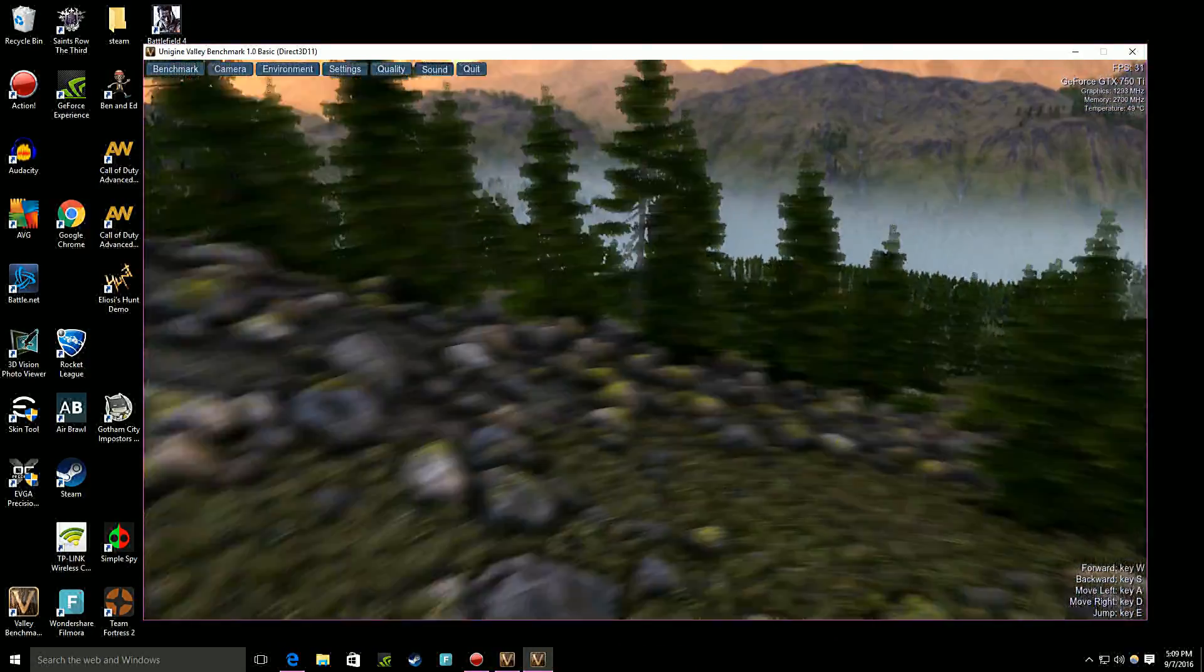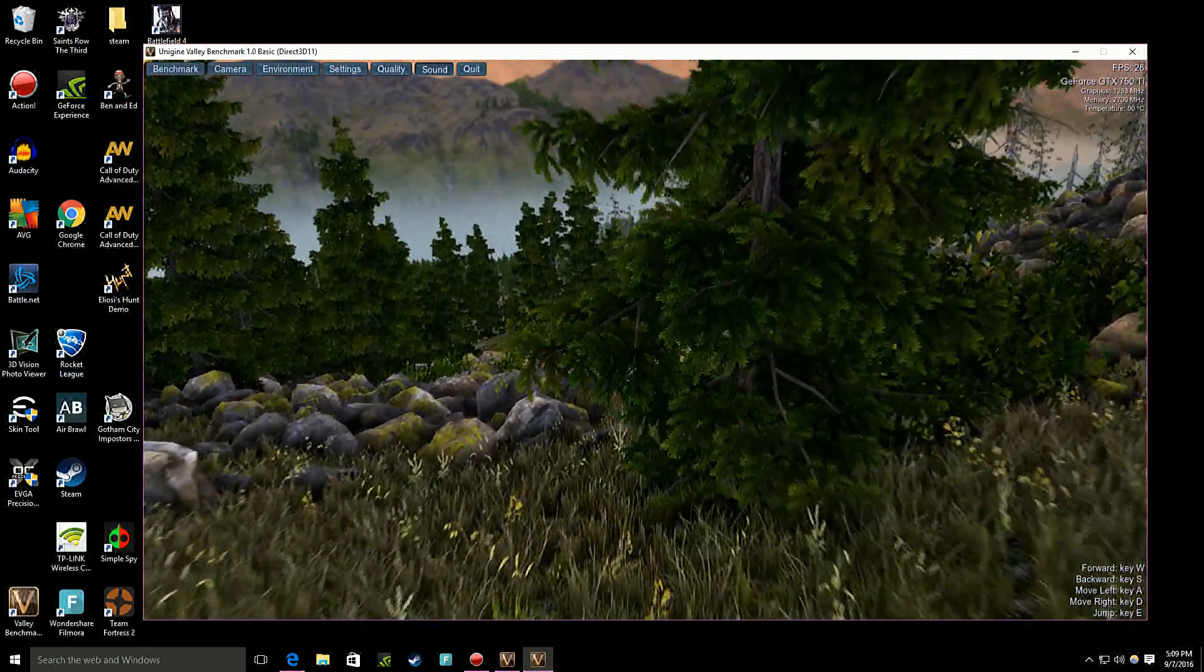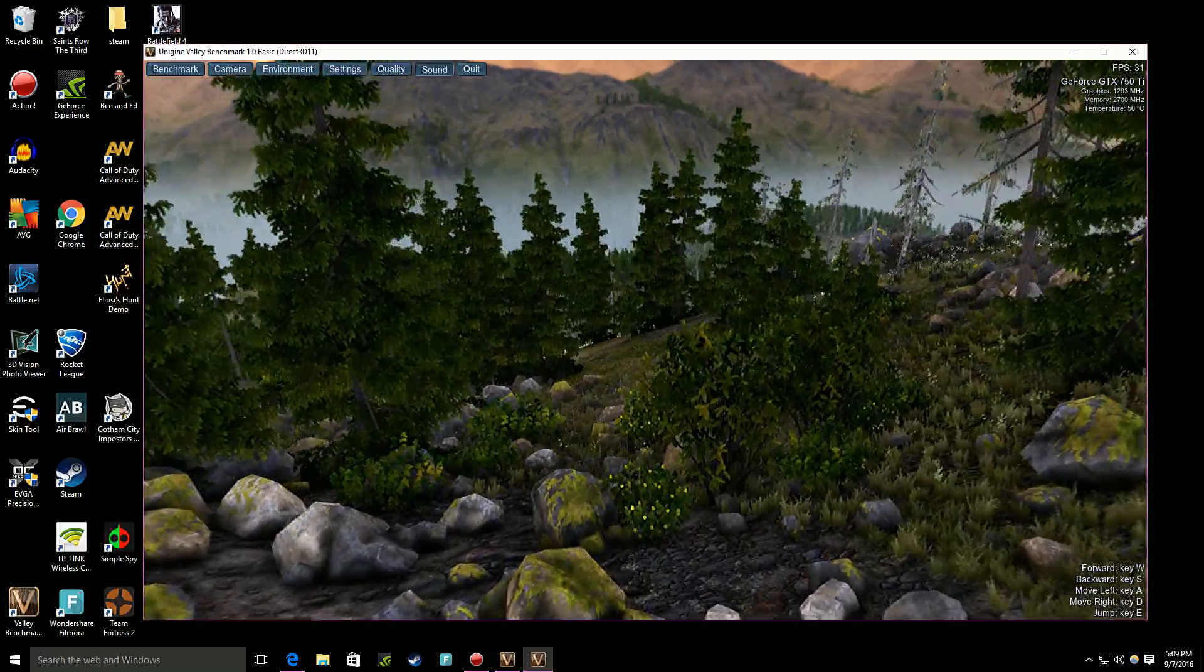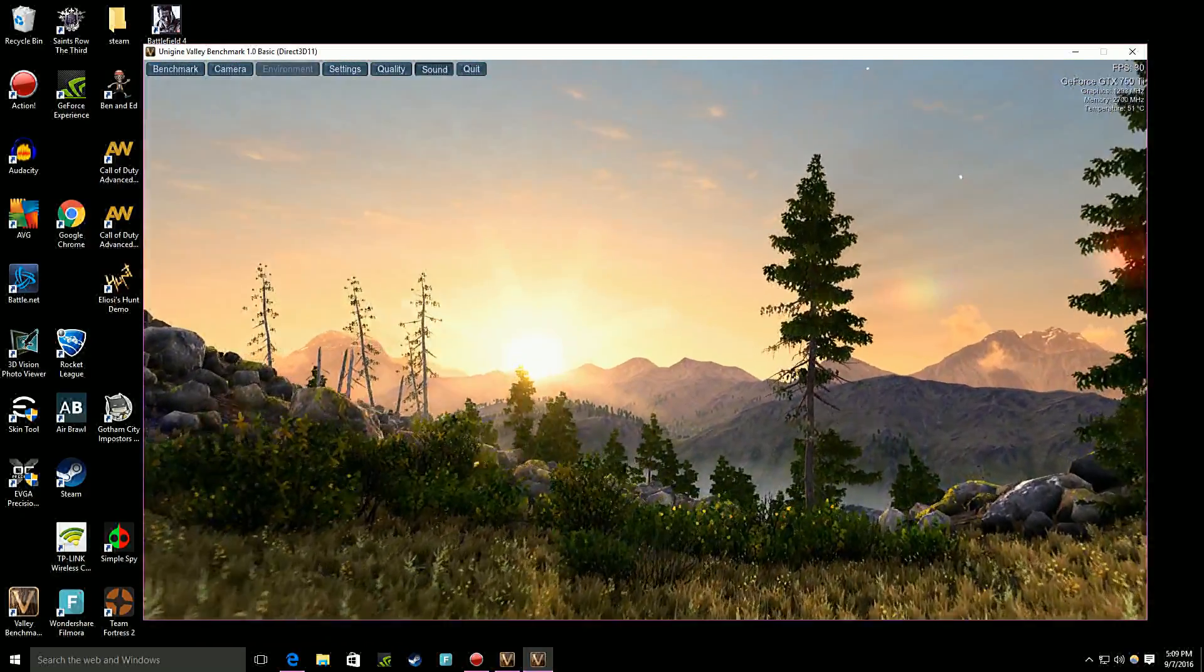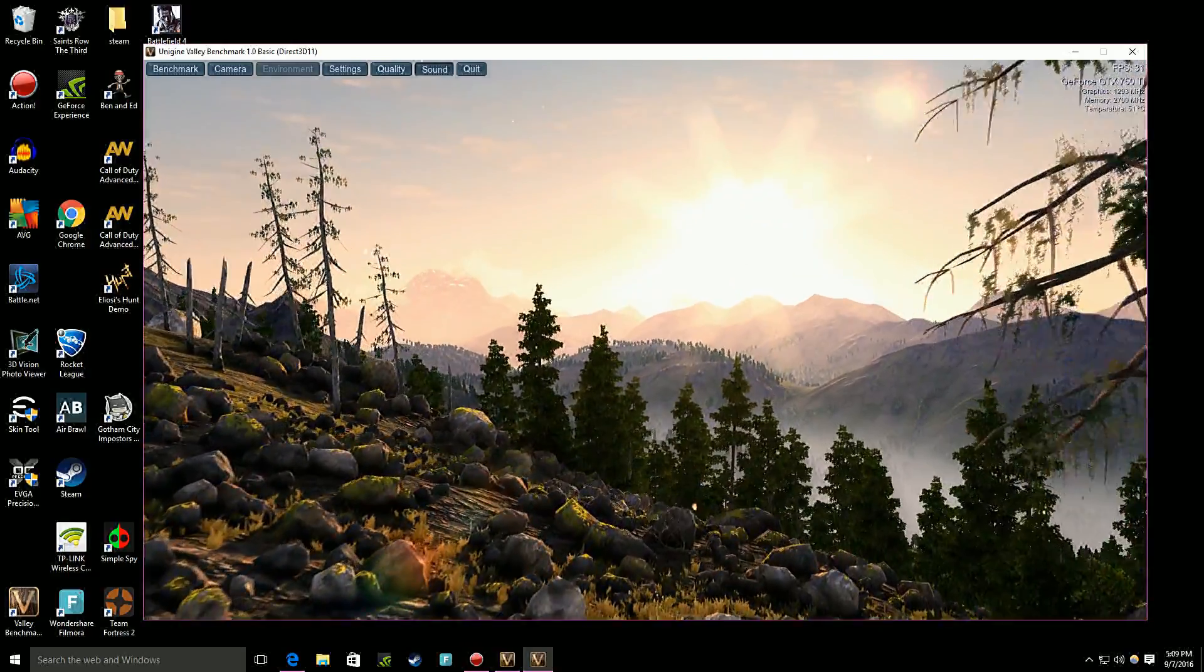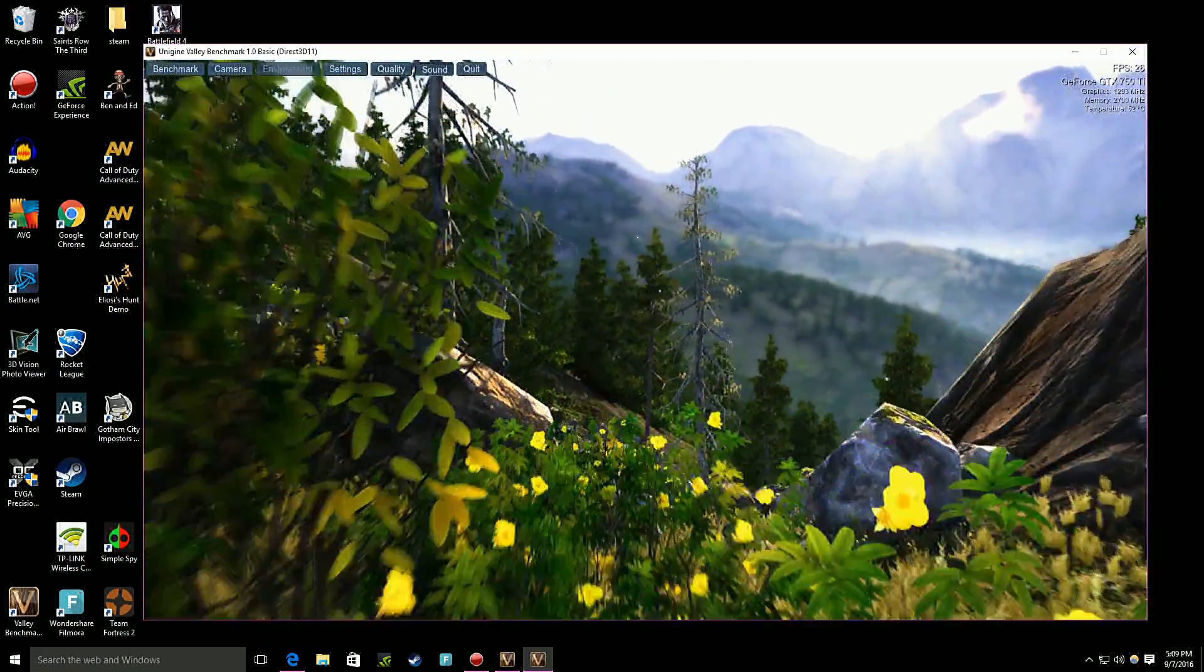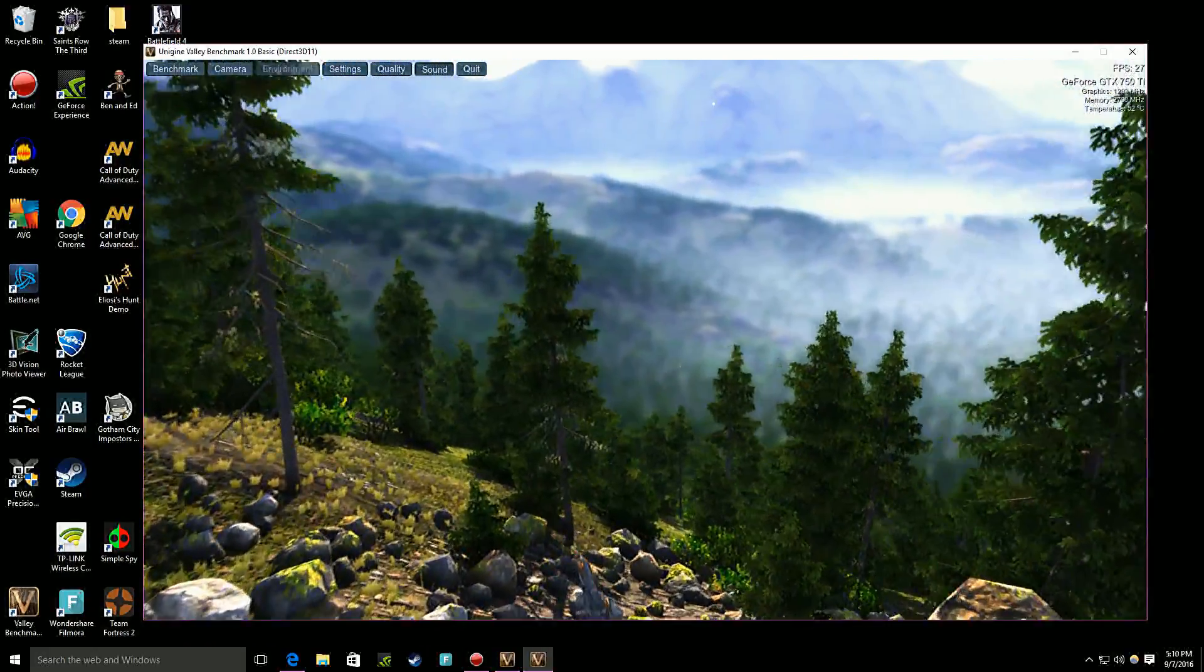Which is pretty cool. So right now at extreme settings it's running at 30 frames per second. So you just push F4 again and it goes back to the normal benchmarking. So you can sit here and look. It says frames per second 28.